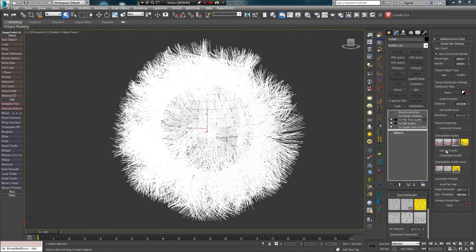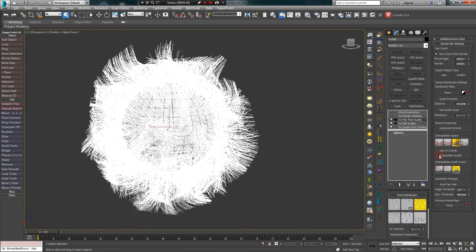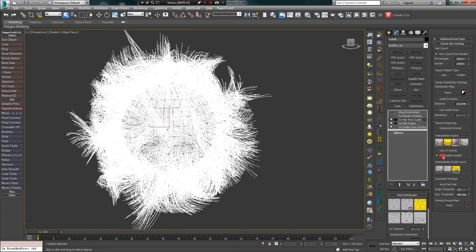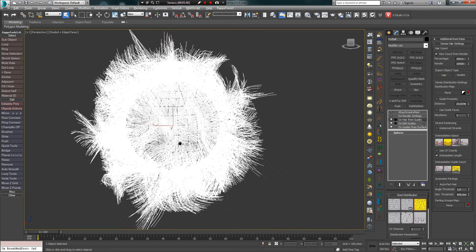Let's consider the options below: Use UV Coordinates, Interpolate Lengths, and Automatic Patterns. If the first option is enabled, guide interpolation occurs via UV coordinates — essentially an interpolation of hair length and position. This is very useful when using Automatic Patterns, which we'll discuss later. Interpolate Length is an option that interpolates hair length and works only with Affine Interpolation and Barycentric. Enabling this option and selecting one of these types, we notice how the hair length smoothly transitions between guides.